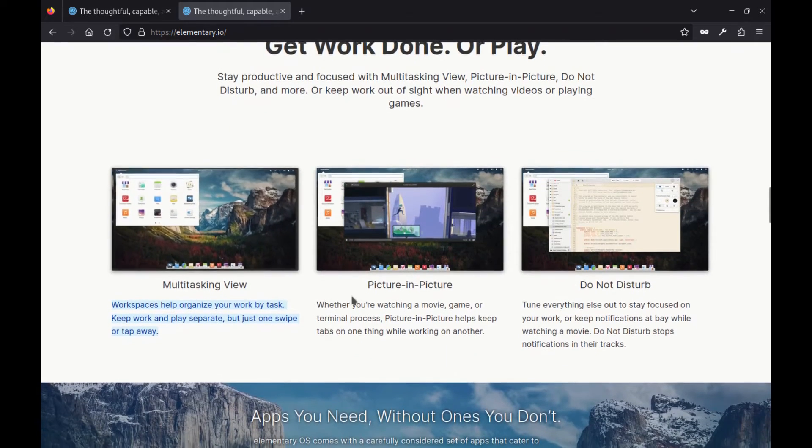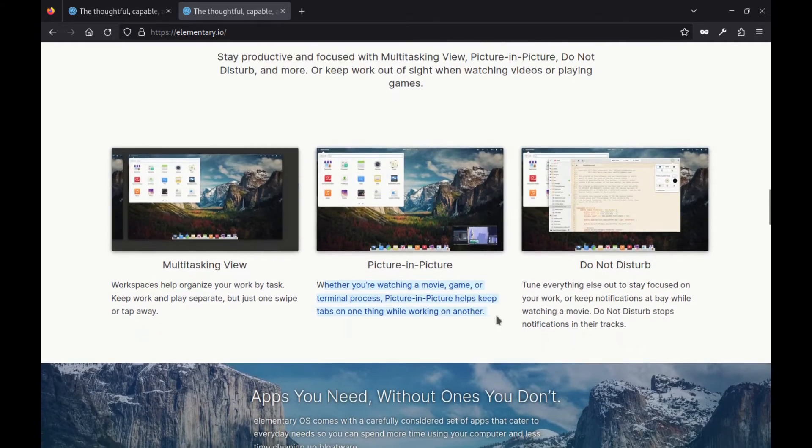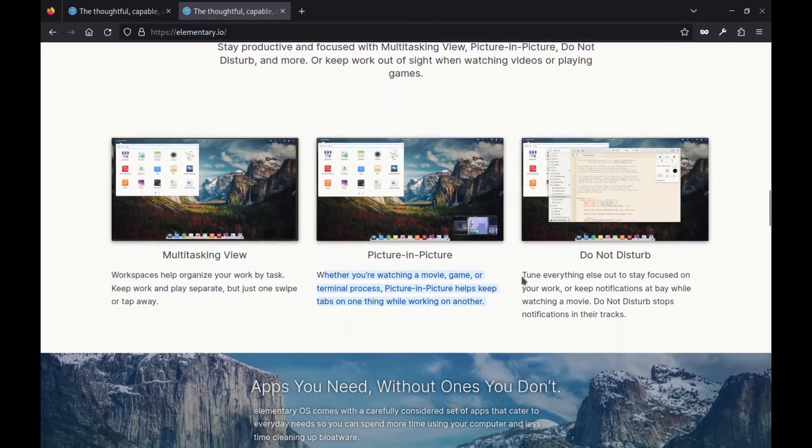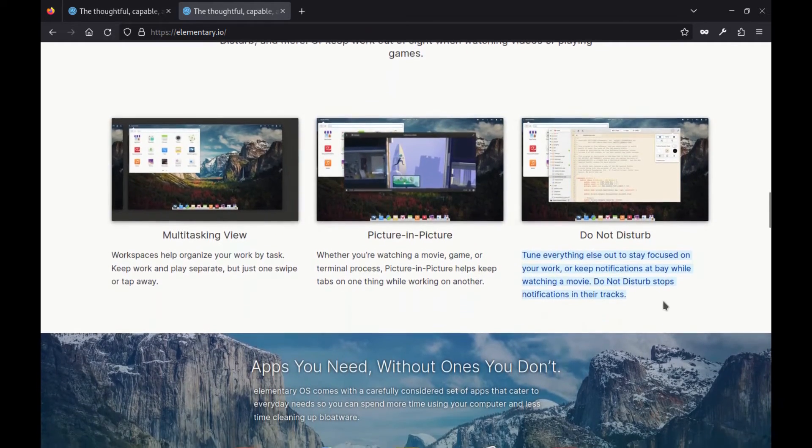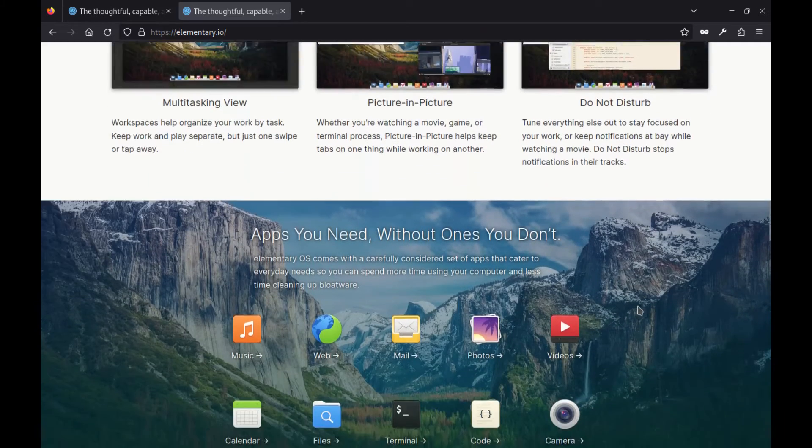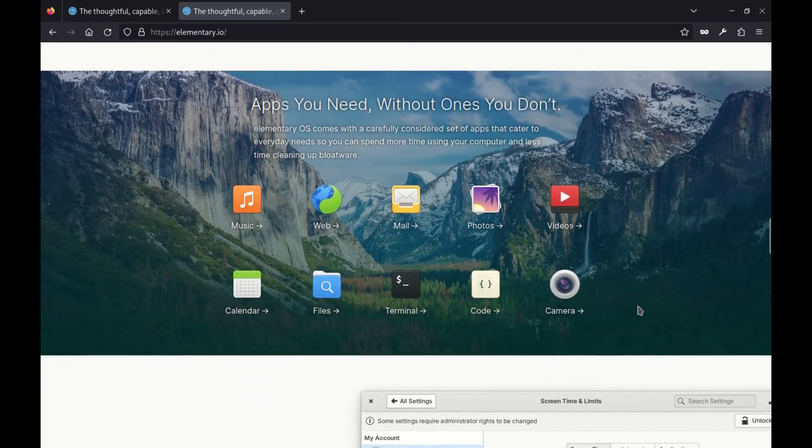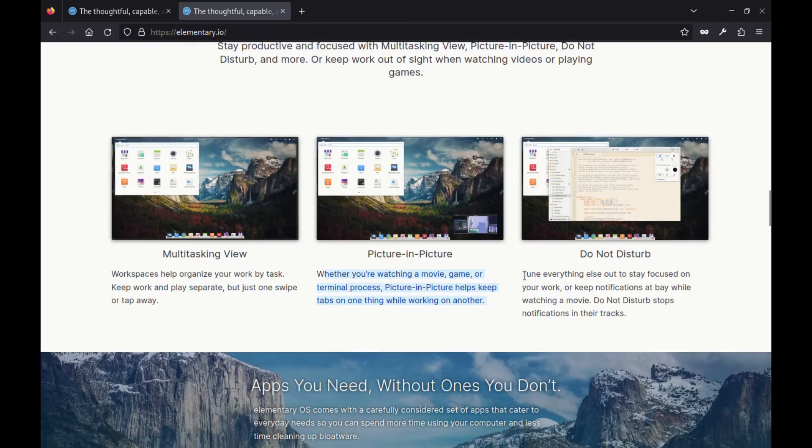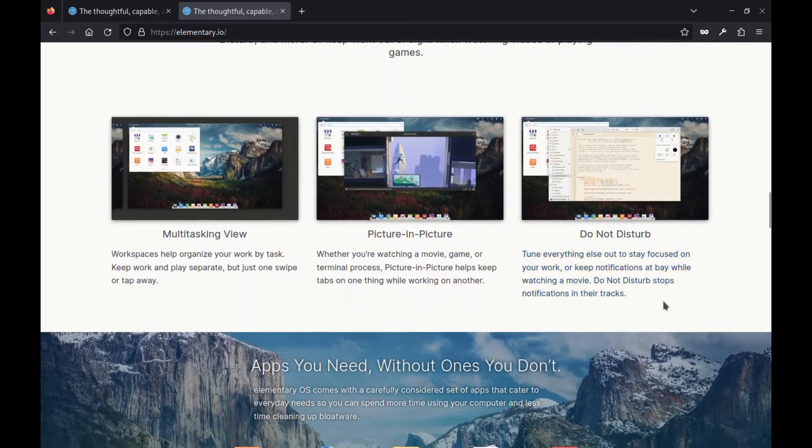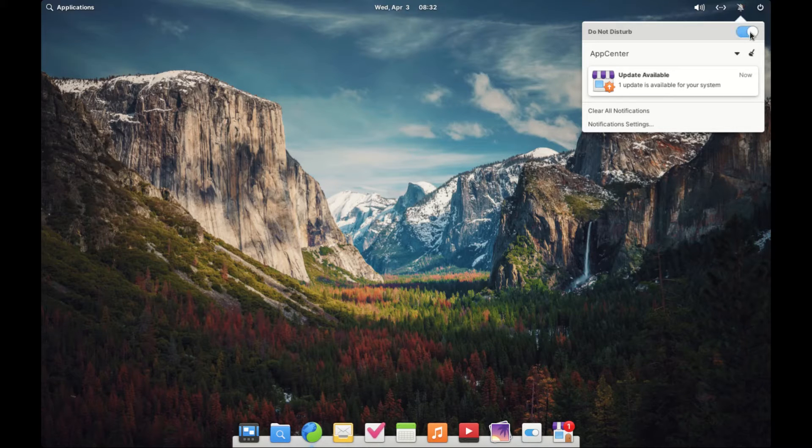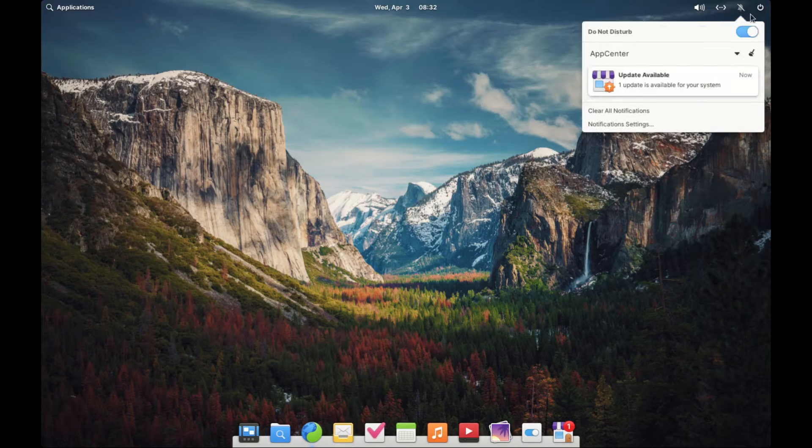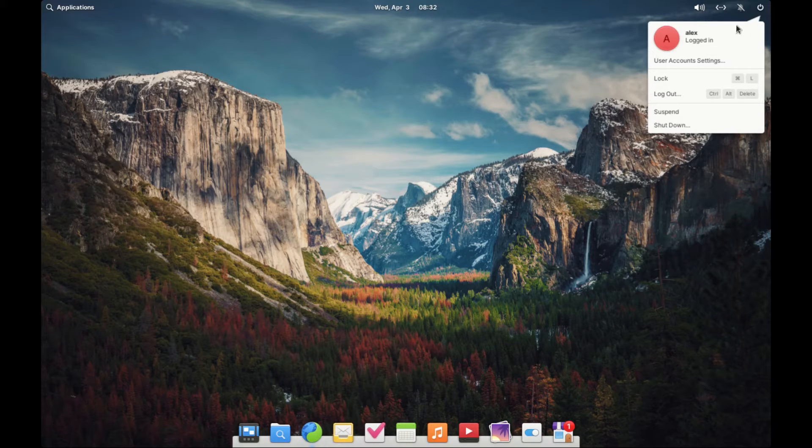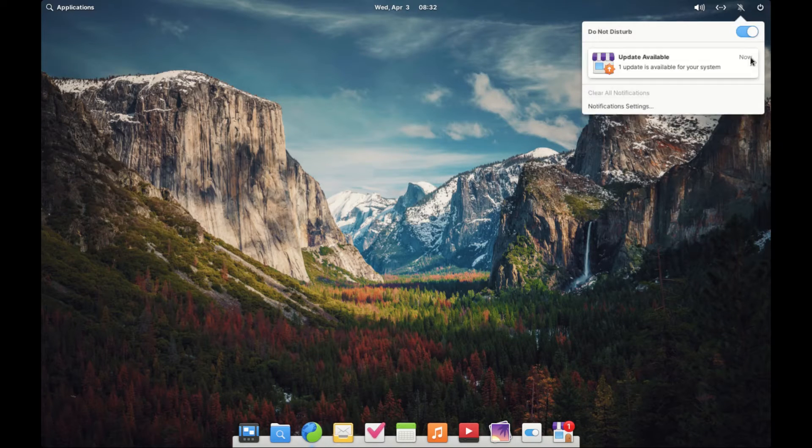Then there is picture in picture mode, allowing you to keep tabs on one thing while working on another. Whether you are watching a movie or monitoring a terminal process, this feature is a game changer. And let's not forget about the do not disturb mode. Perfect for when you need to tune everything else out and focus on your work or enjoy a movie without interruptions.